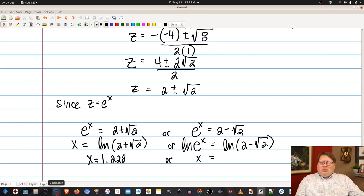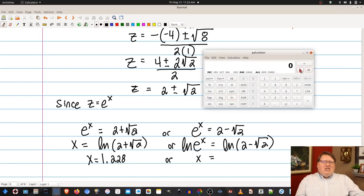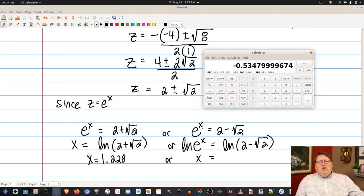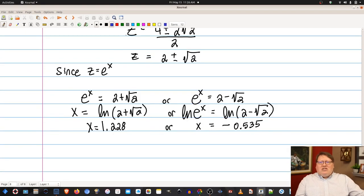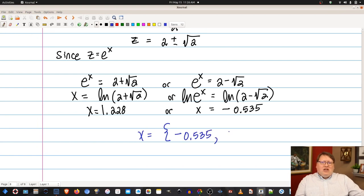For the second solution: x equals ln(2 minus root 2). Using the calculator: 2 minus root 2 equals approximately 0.586, and taking the natural log of that gives approximately negative 0.535. So our two solutions are x equals 1.228 or x equals negative 0.535.